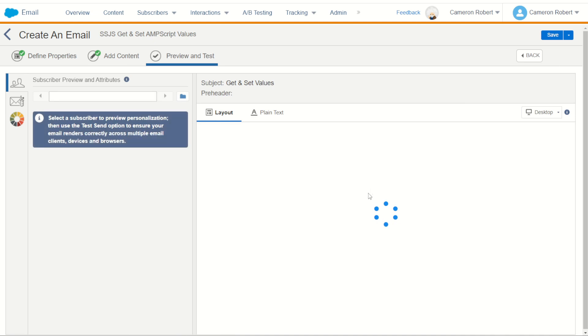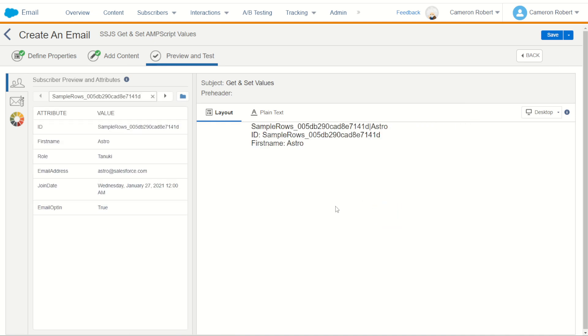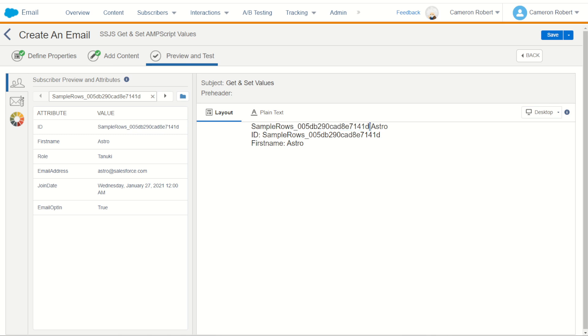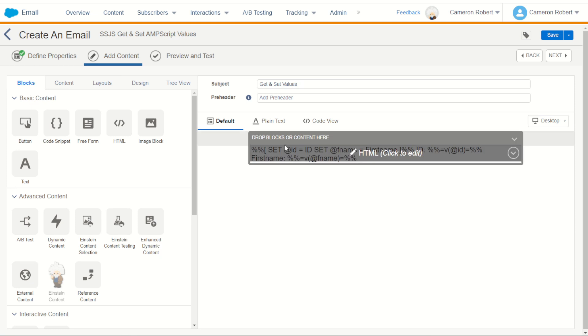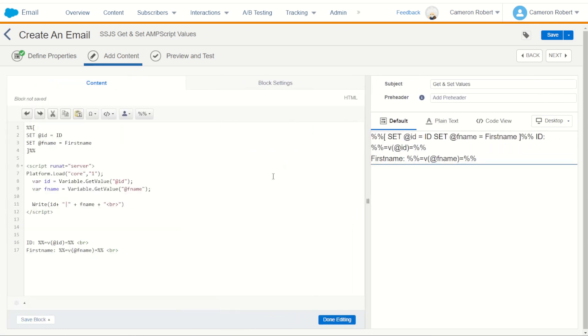We'll go next to preview the email and hopefully we have no errors. Perfect! So there is our id with a pipe and then our name, exactly those two values coming through. So we've definitely transferred those AMPscript variables into our server-side JavaScript. Right off to a good start.